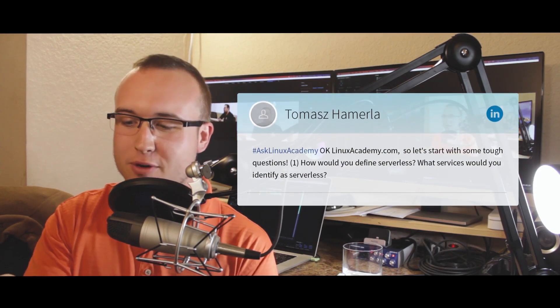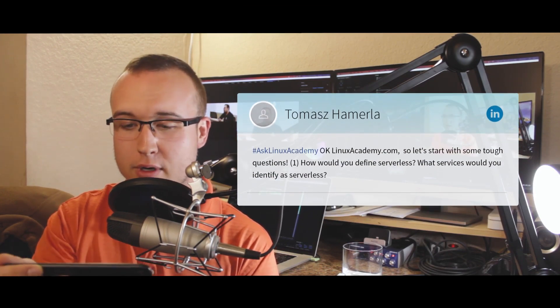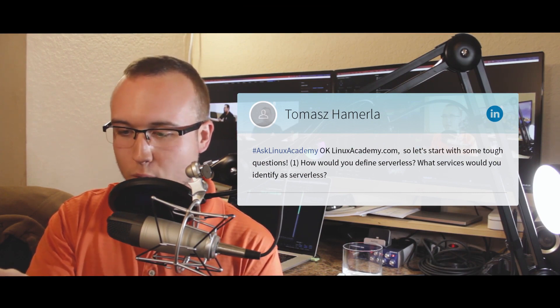Our next question is from Thomas on LinkedIn, starting with a multi-part: how would you define serverless, and what services would you identify as serverless? This is something I mention in my serverless concepts course — you can check that out at serverlessacademy.com. To answer what serverless is: does serverless mean no servers? The answer is no, there are still servers involved. What makes serverless different is that developers and operators don't have to think about servers as part of their concerns — that's offloaded to one of the cloud service providers, or CSPs.